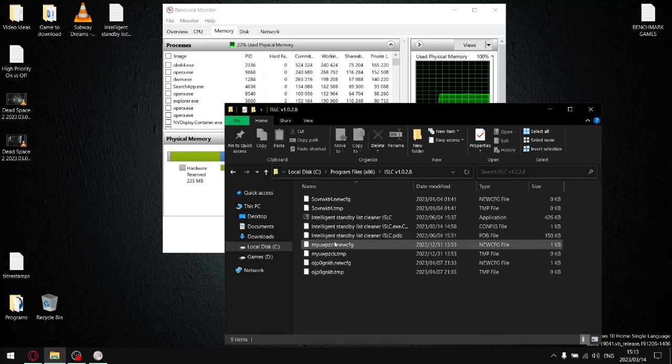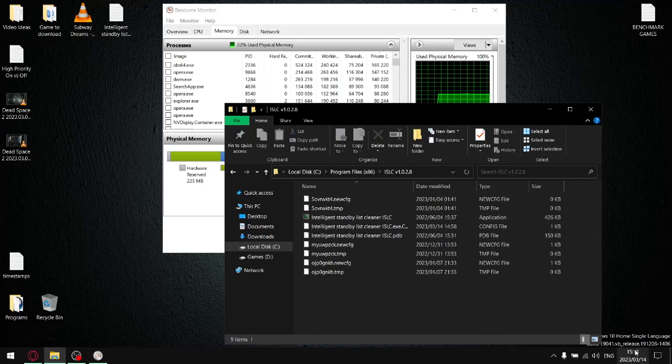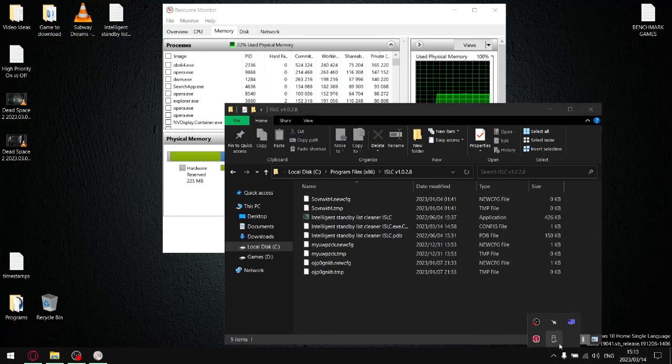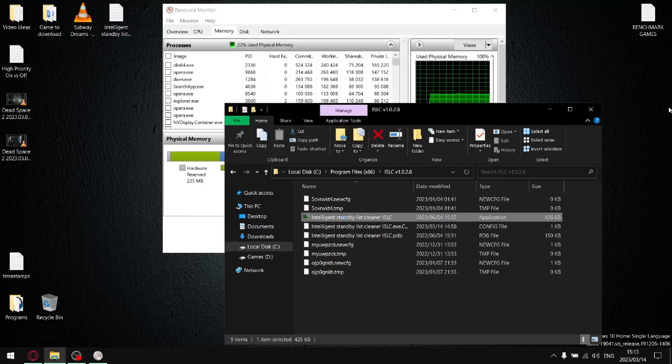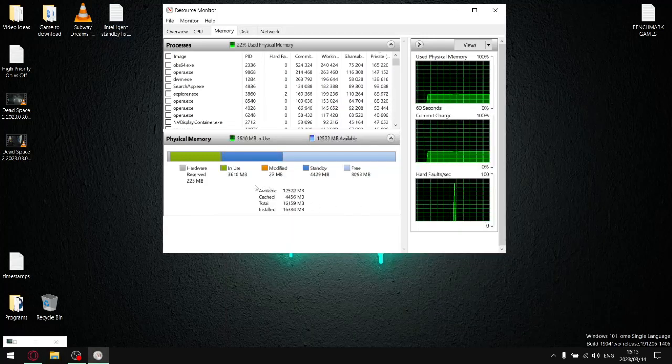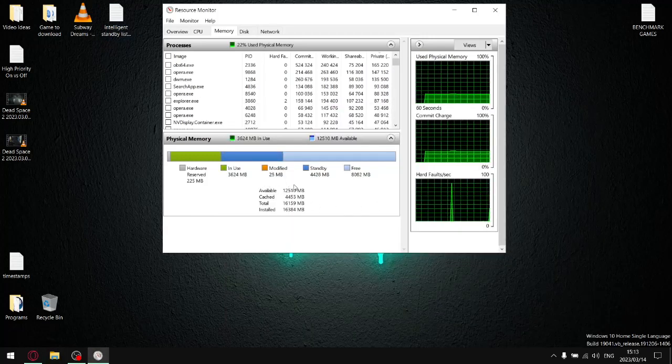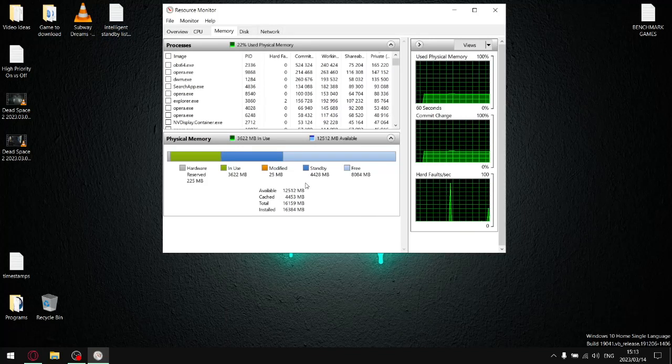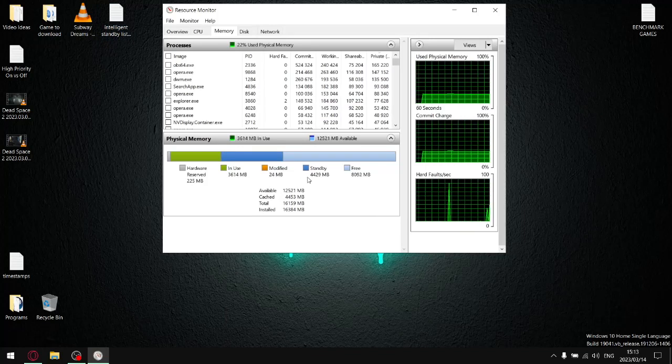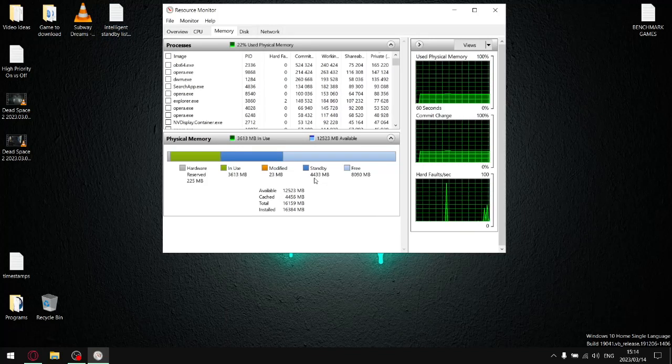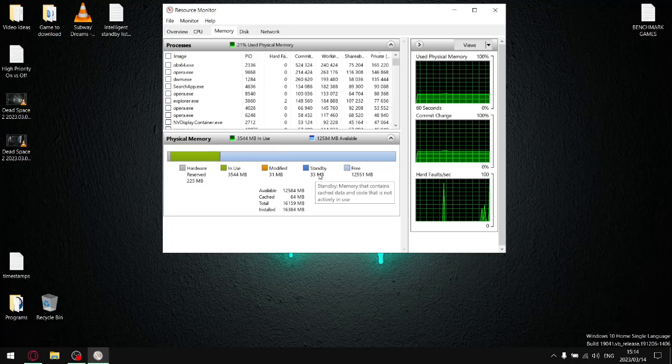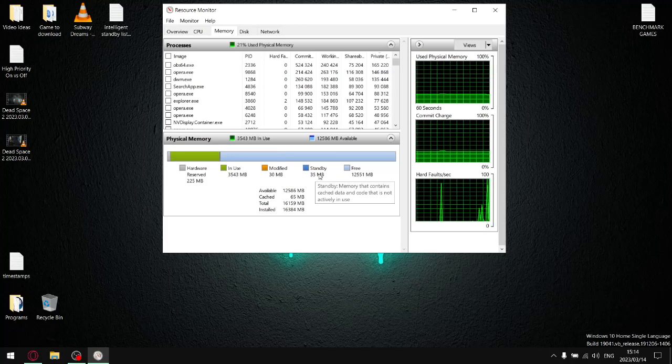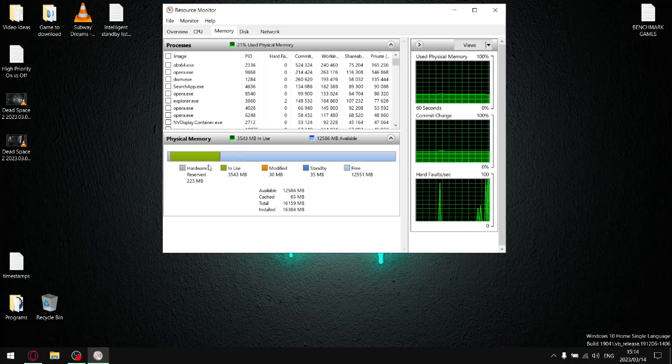As you can see, I don't have Intelligent Standby List Cleaner open. I'm just going to open it and as you can see it will get to work in a second.